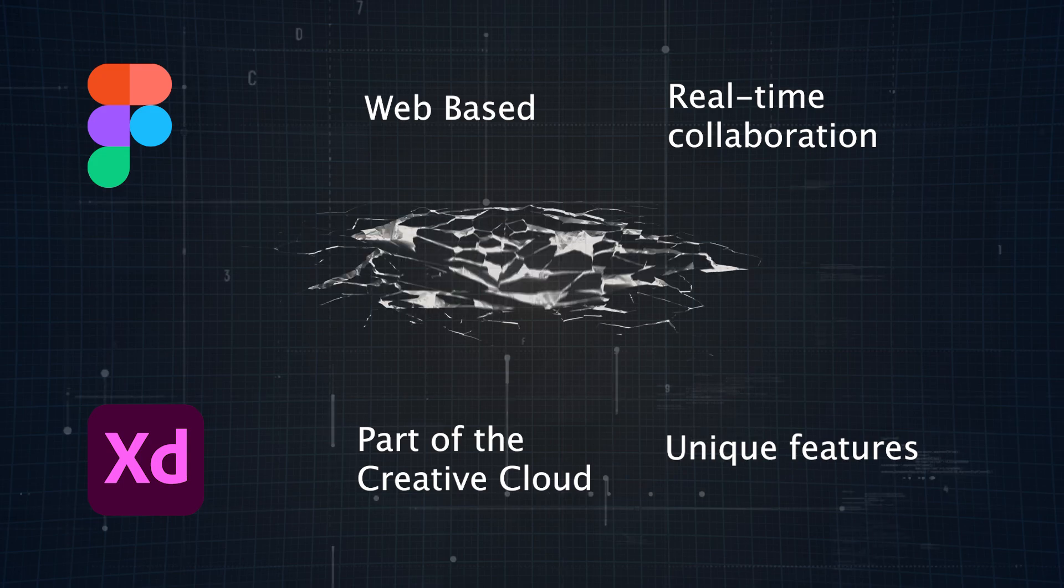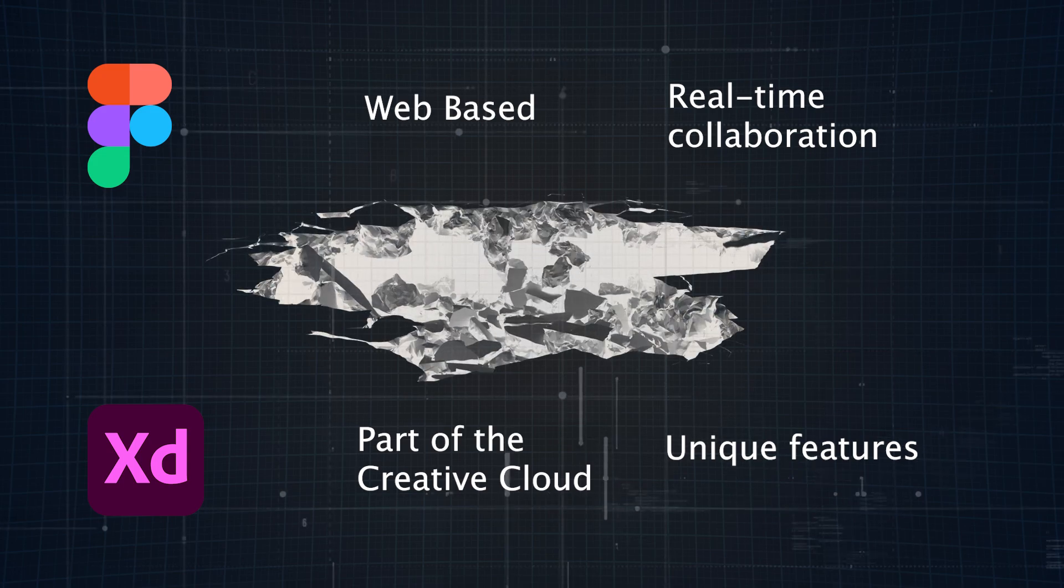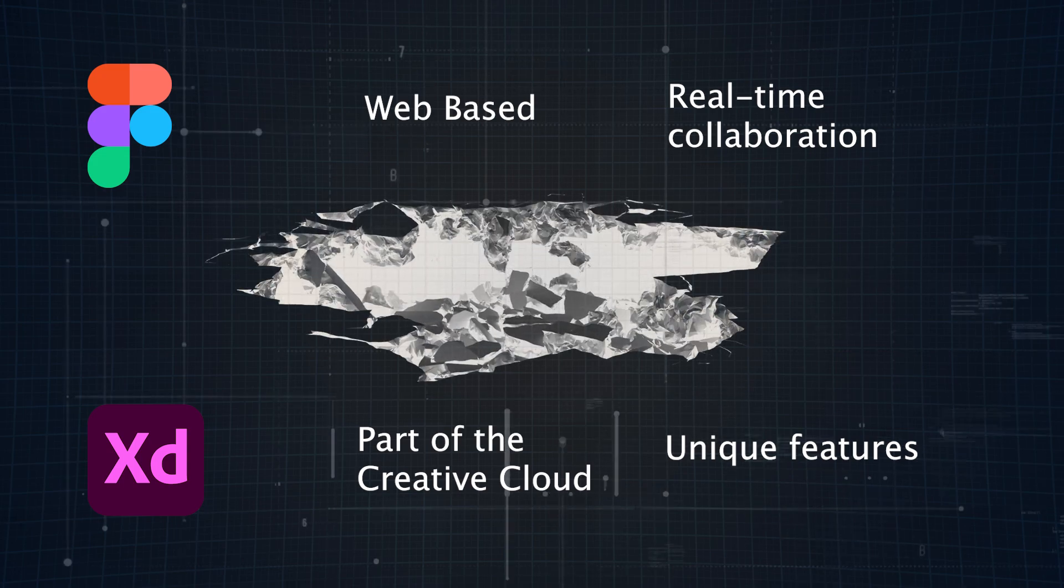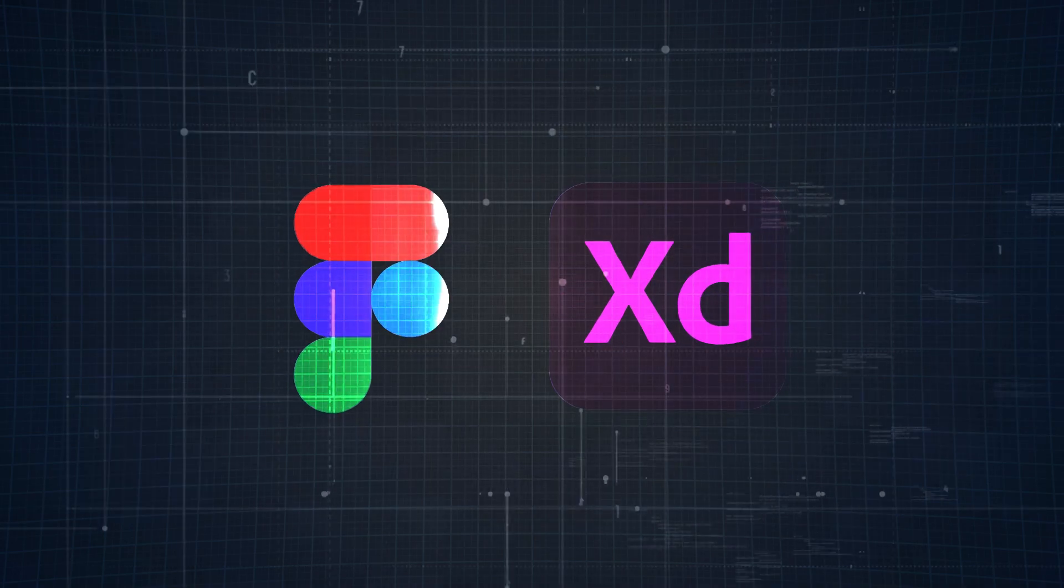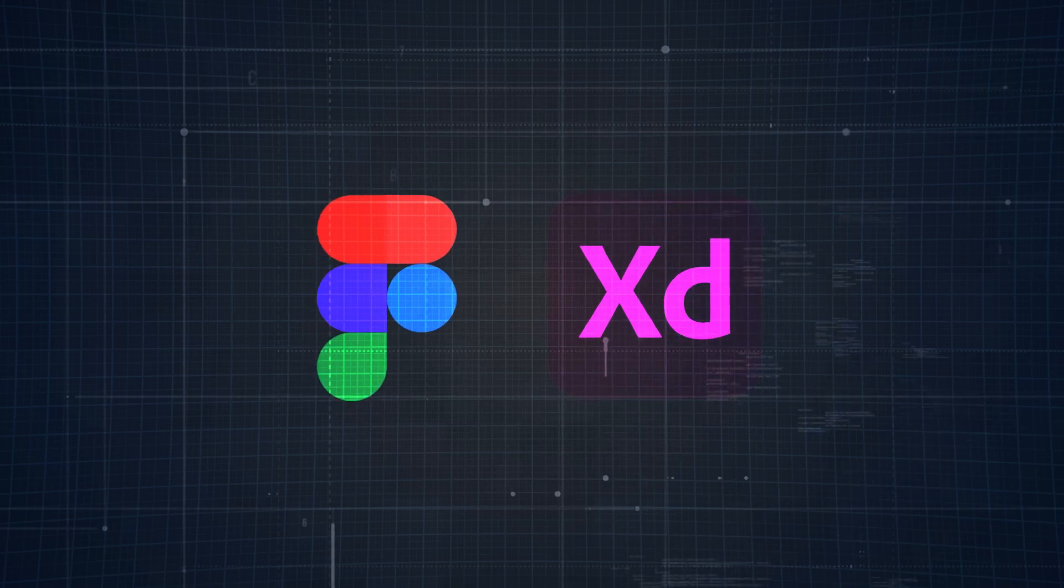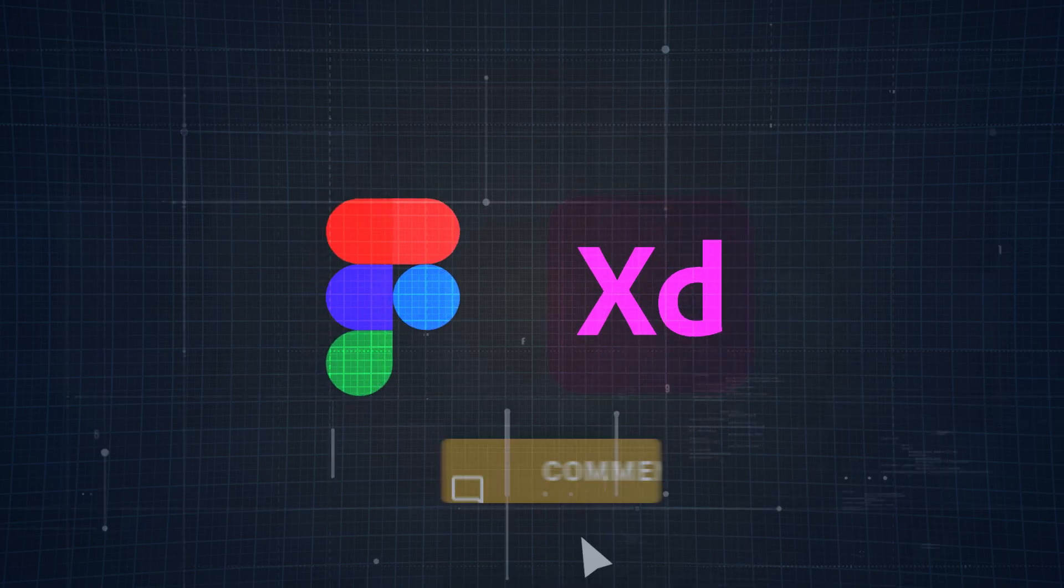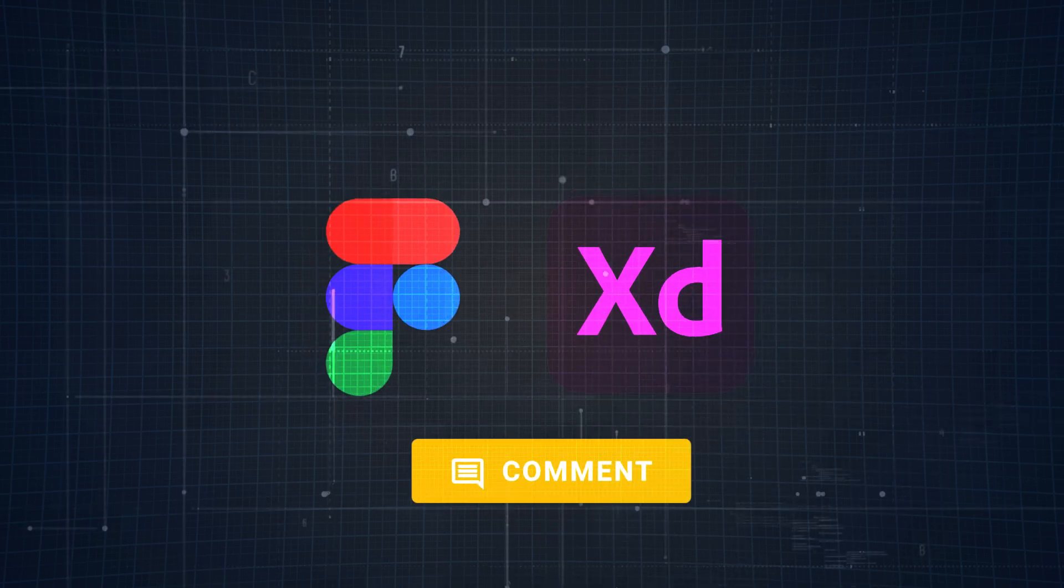Anyways, this just scratches the surface. Each tool has a lot more to offer, but we will get into that soon enough. But before that, which one do you think has the edge so far? Figma or Adobe XD? Let me know in the comments down below.